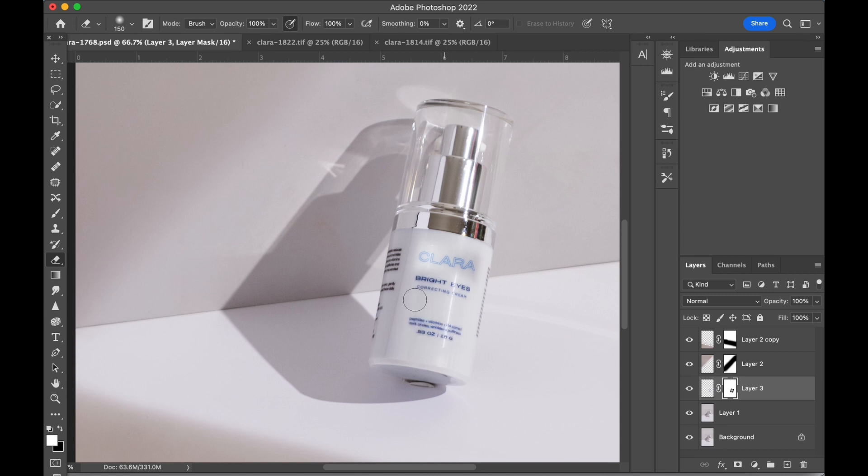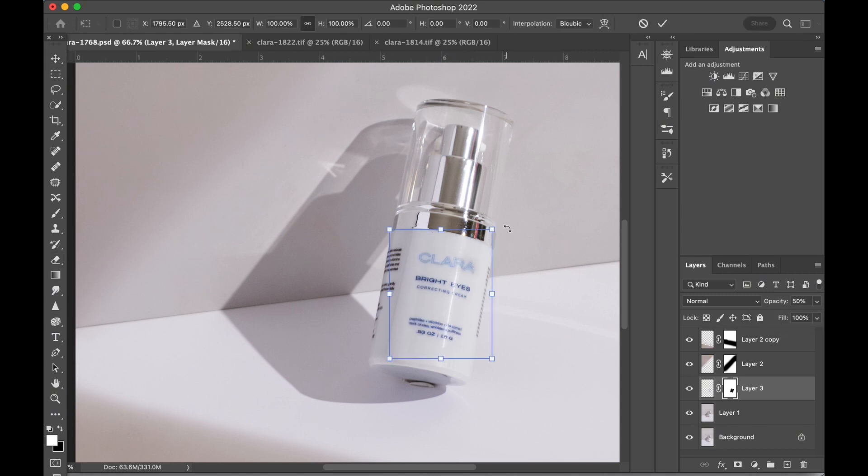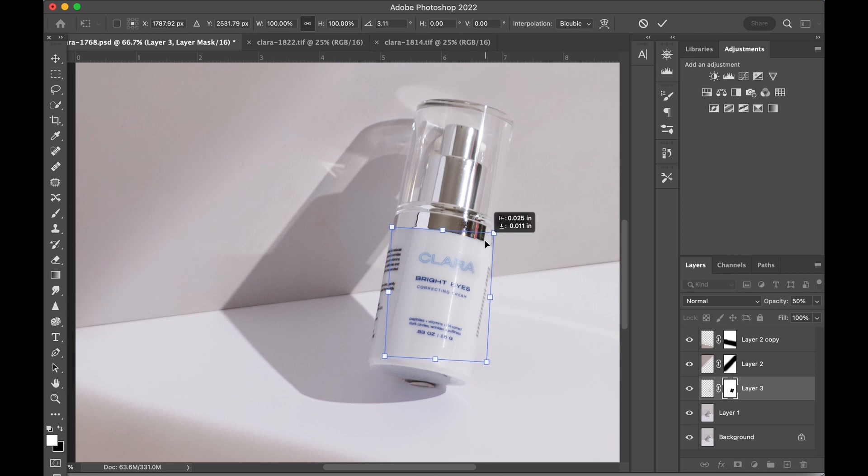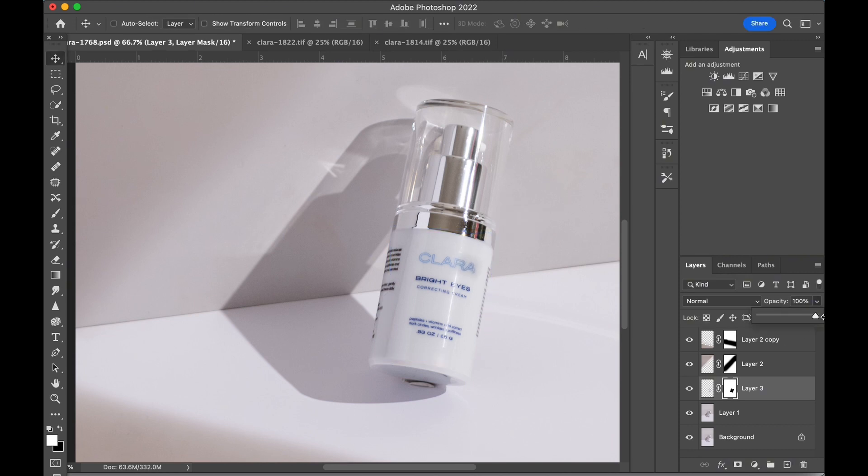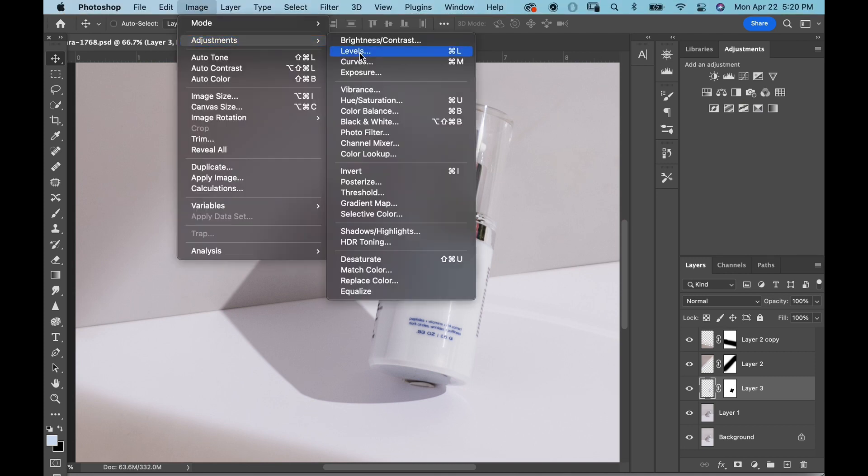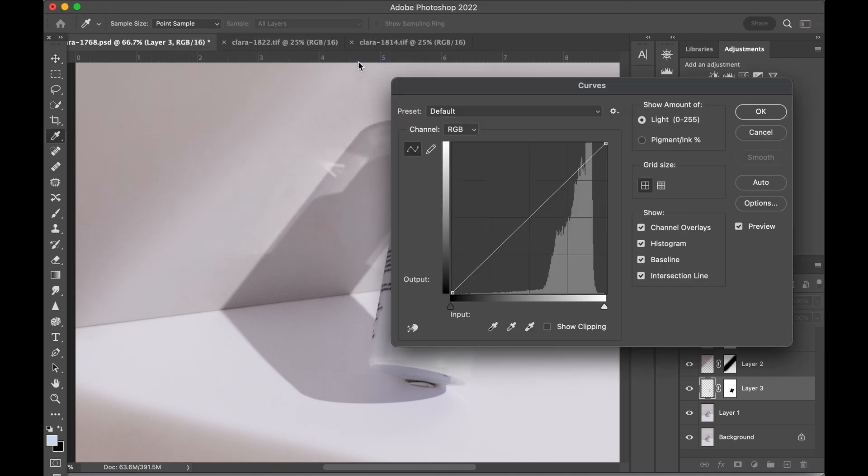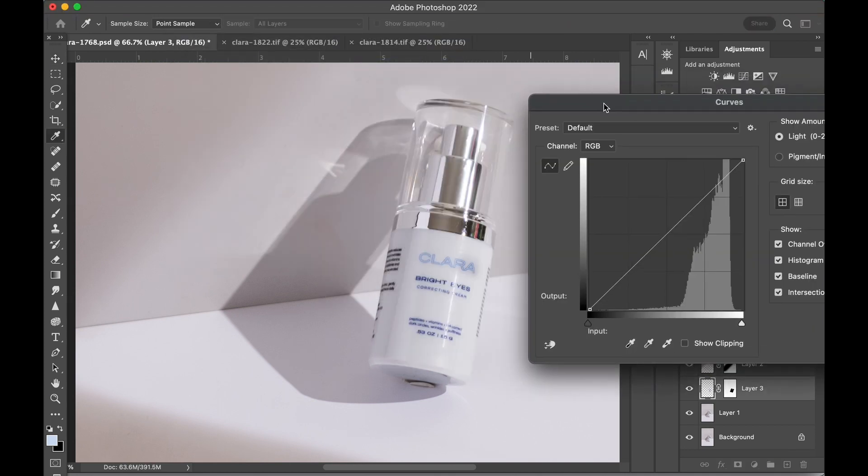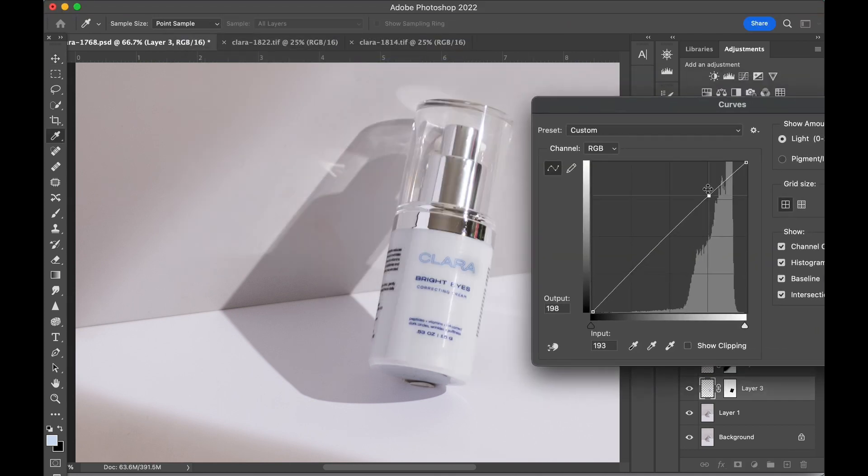So plan B is to just edit in each section of text separately, starting with the brand name. I'm making individual adjustments to each text section as needed, mostly relying on curves and levels.